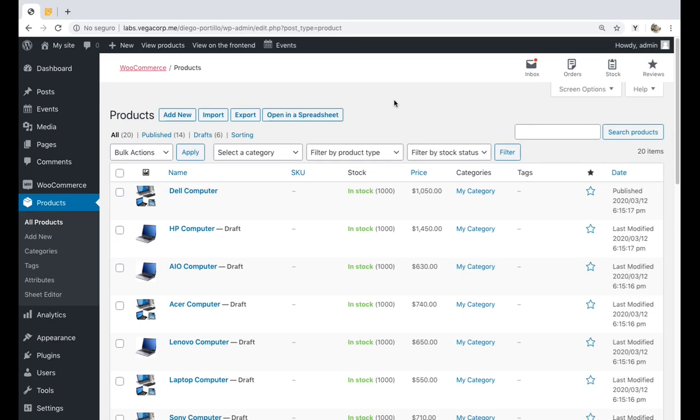Sometimes you sell digital products with music or video files, or you have physical products that contain PDF manuals. For example, you can sell hardware tools and all the wrenches might have the same user manual, or all the recipe books might include the same PDF as a gift. So you're editing a lot of downloadable products and you need to update the file URLs quickly. How do you do it?